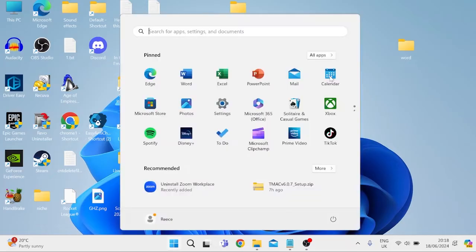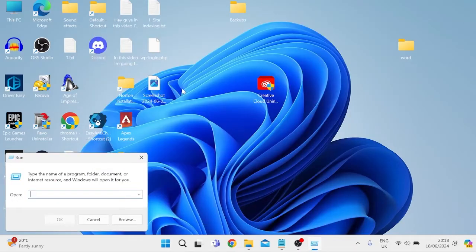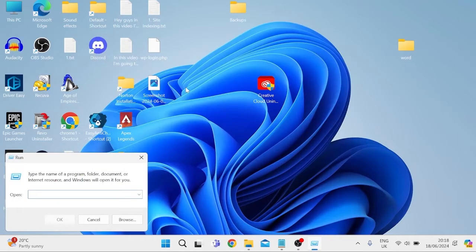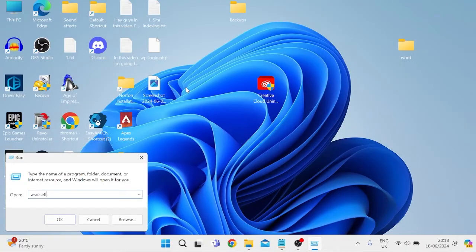Now the first thing you need to do is come over to your start menu and search for run, then tap on the run icon and inside of this search box we need to type in wsreset.exe and hit enter.